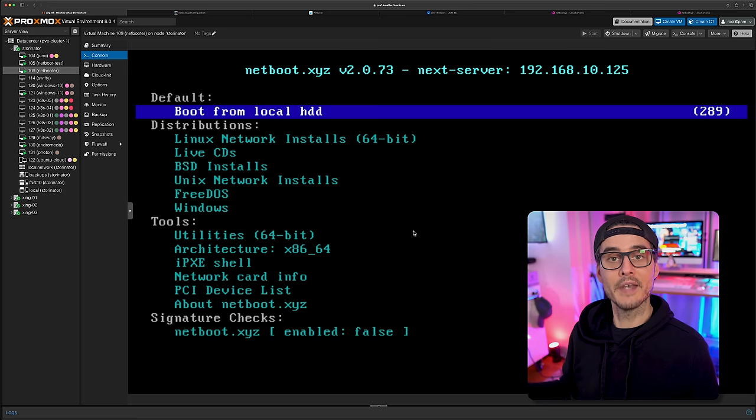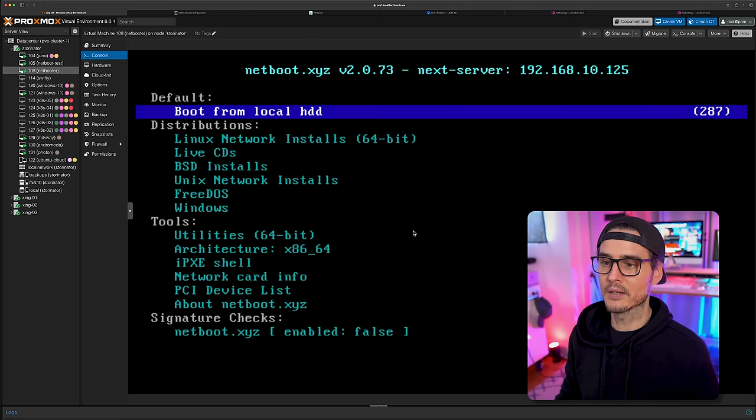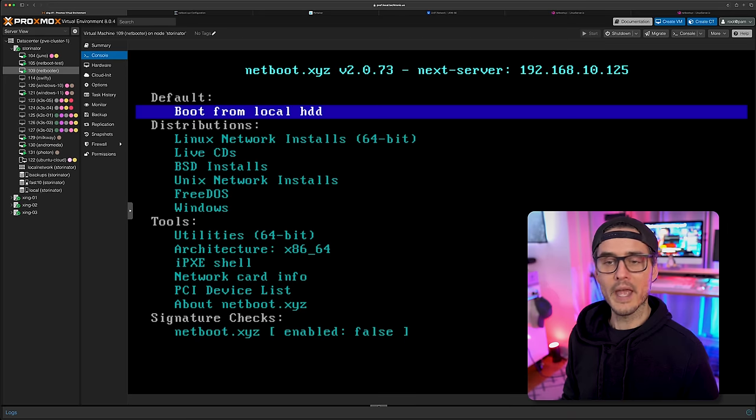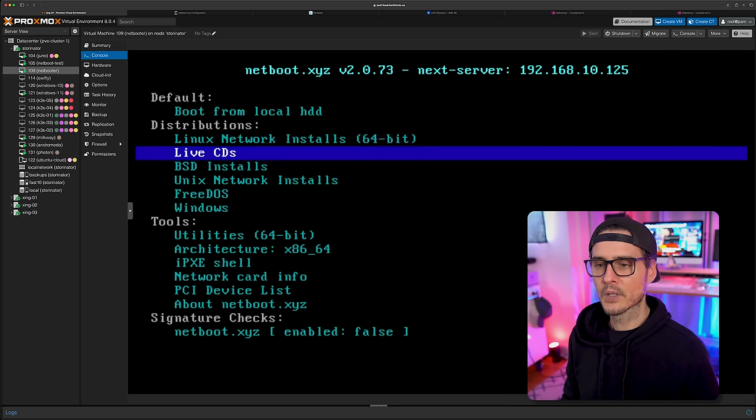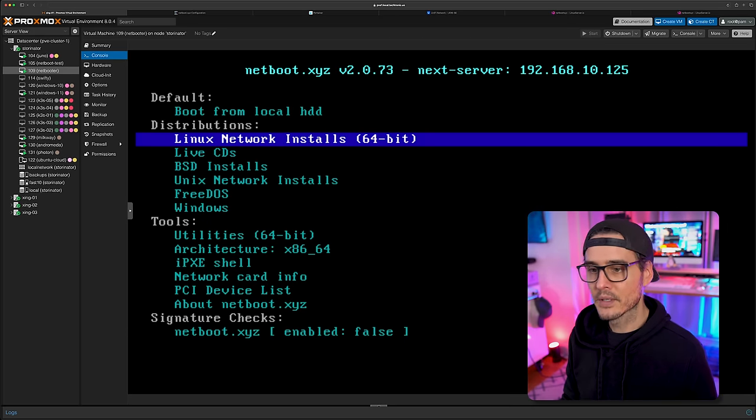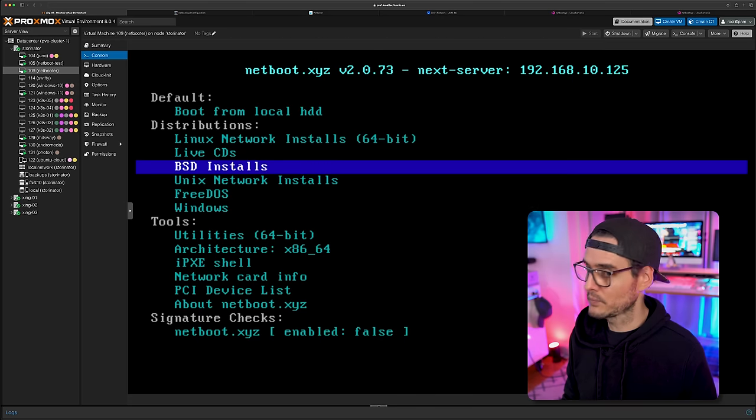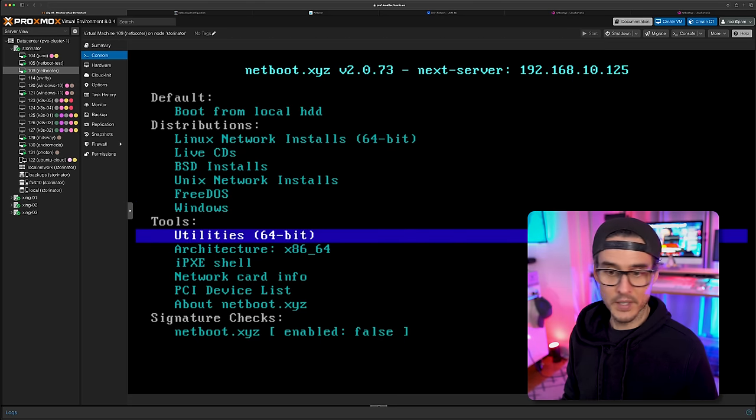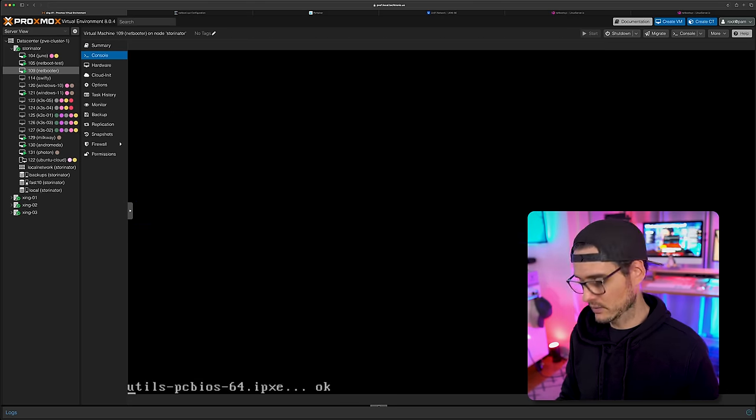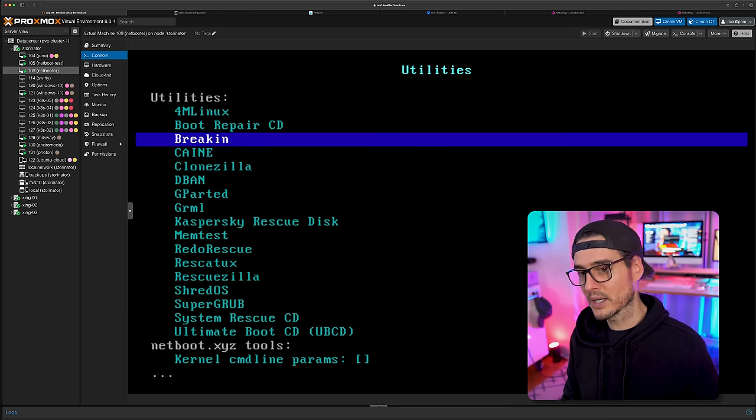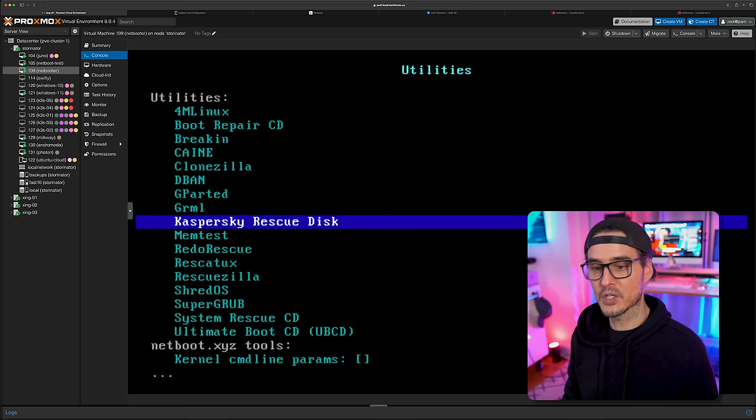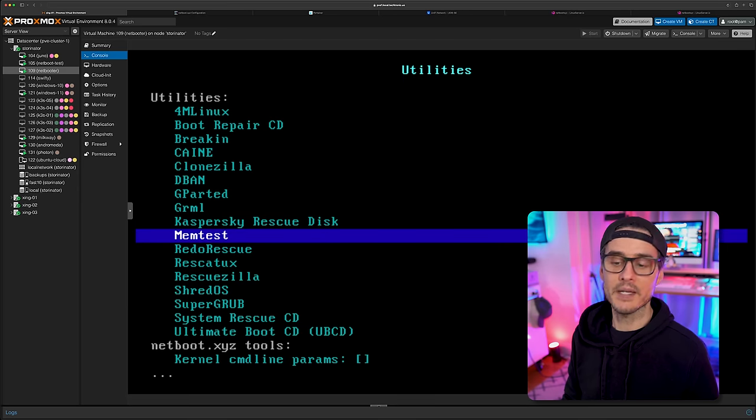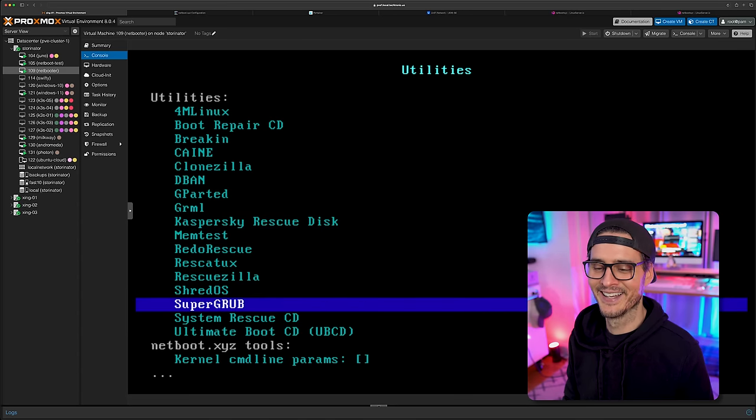Awesome. So we have netboot XYZ already working. So you can see here we have choices. We can boot from our local hard drive. We can boot network installs. We can boot live CDs. We can boot BSD, Unix, FreeDOS, Windows. We can even boot into utilities, like a lot of different utilities, like breakin, dban, clonezilla, gparted. A lot of my favorite ones, memtest, they're all here. The usual suspects. Ultimate boot CD. So this is pretty cool. We can boot to the network, go into our utilities and run a dban on any of our machines that we want on our network.